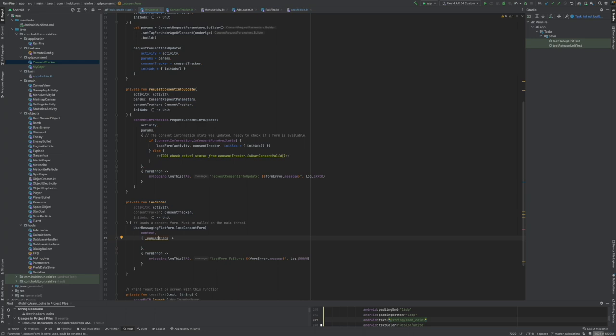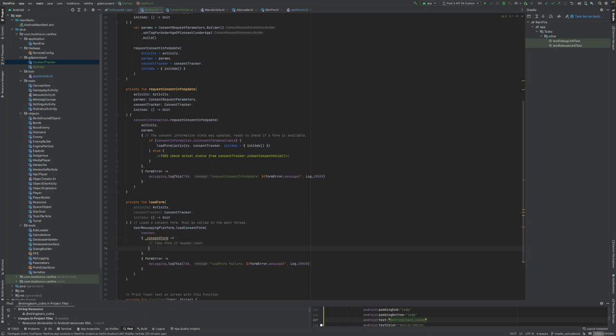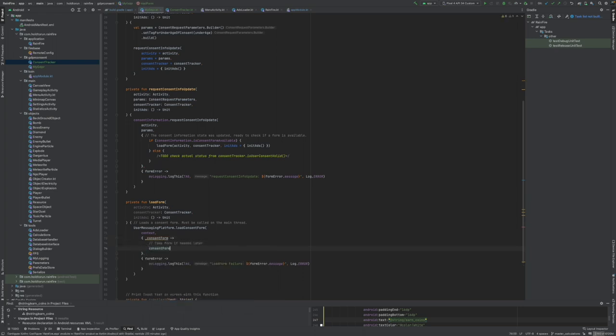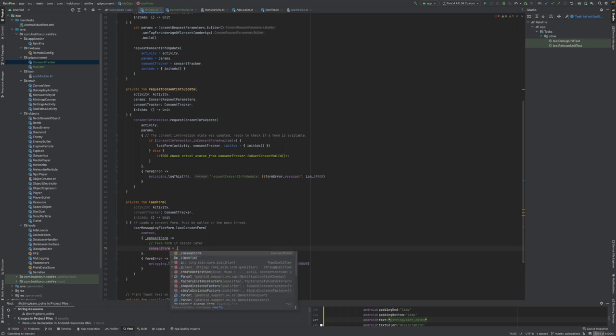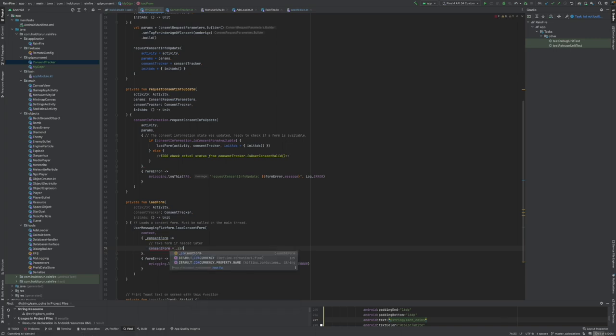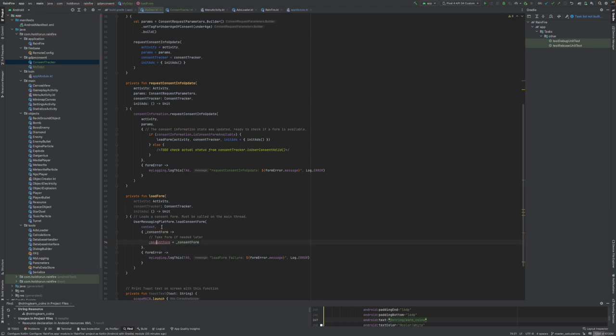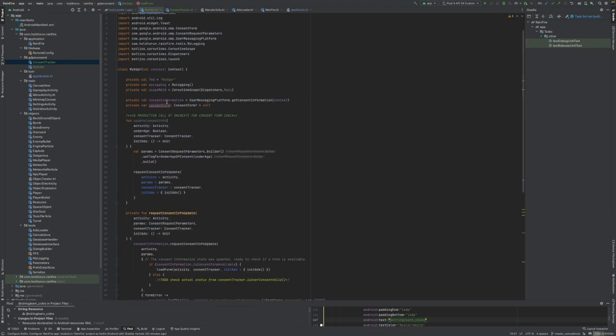Now we need to use the consent form. I'm just gonna add a comment in here. And we will address our consent form, return consent form form into our variable, this one here.